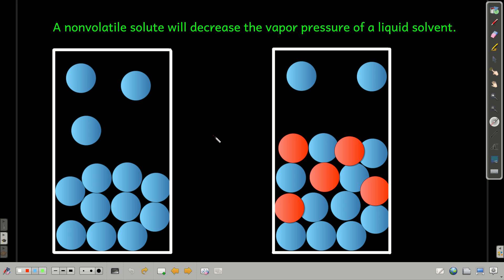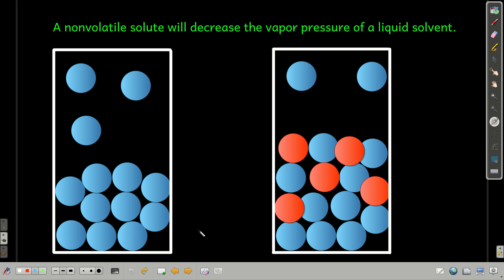We can also look at this in terms of changes in entropy. The change in entropy between a liquid and a gas is significant, and when you go from a liquid to the gas phase, you increase the entropy of those molecules — that's a fairly strong driving force. But when you put solute particles in, it creates more available states for the solvent molecules, so there's more entropy in the liquid. The difference in entropy between the gas phase and the liquid phase is less, giving less of a driving force, and thus fewer molecules up there — lower vapor pressure. The upshot is that a solute will decrease the vapor pressure of a solvent.